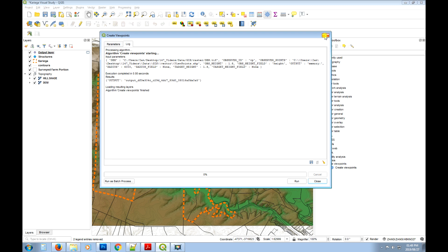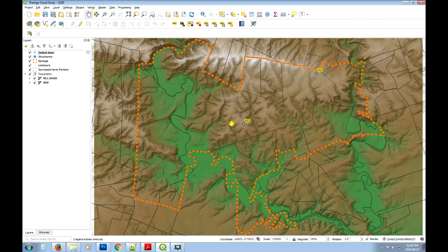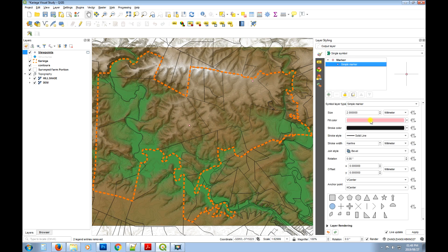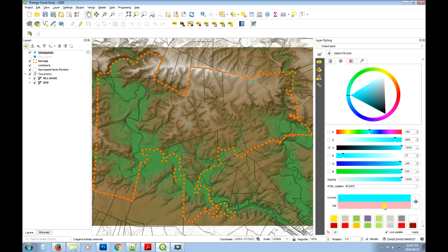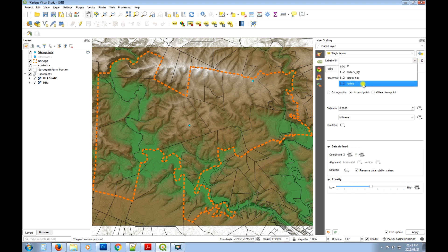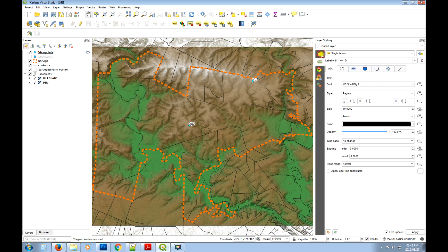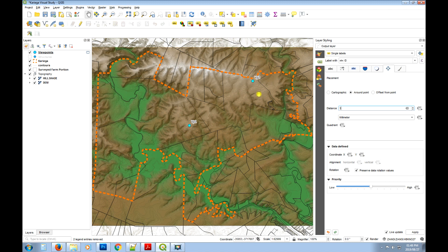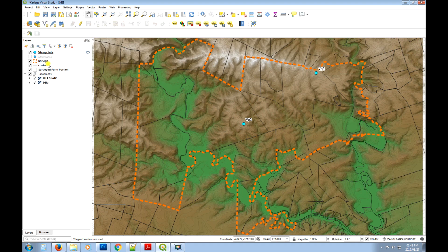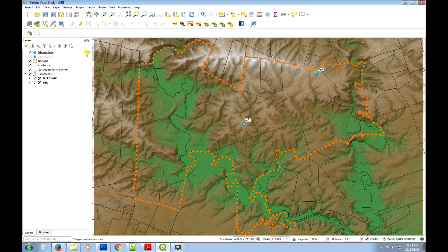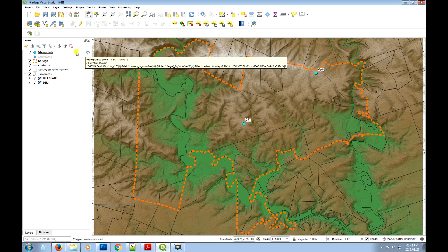That adds a temporary layer to our project. Let's close the dialog. This is our new viewpoint layer — we can rename it to 'viewpoints'. We'll change the color to cyan so we can see it, then turn on labels using the ID column that came through from structures. Give it a buffer, make the text a bit bigger. I'm going to leave it as a temporary layer for this example, but you can make it permanent if needed.